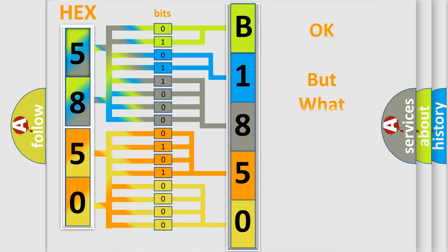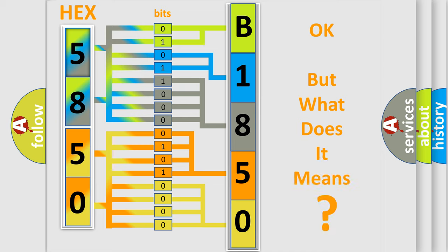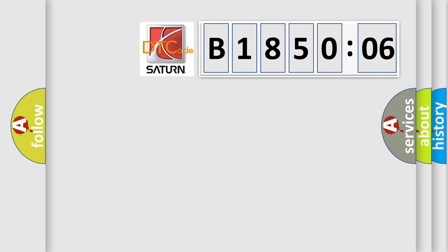The number itself does not make sense to us if we cannot assign information about what it actually expresses. So, what does the diagnostic trouble code B185006 interpret specifically for Saturn car manufacturers?